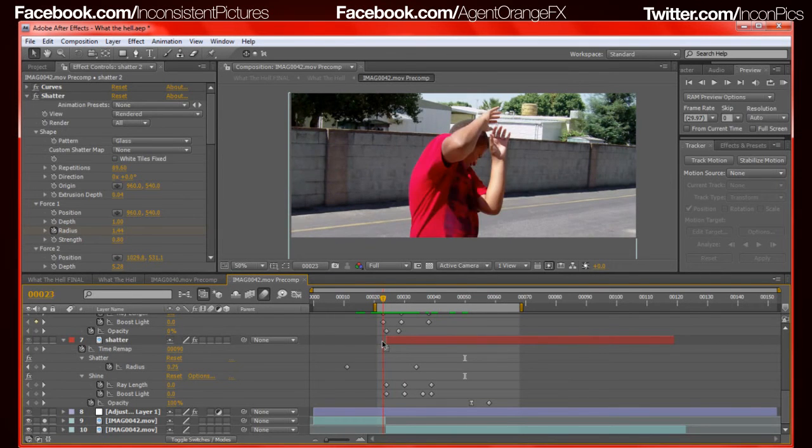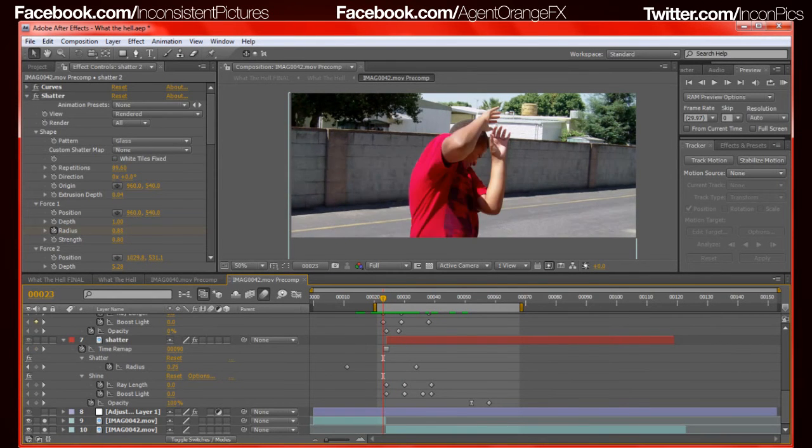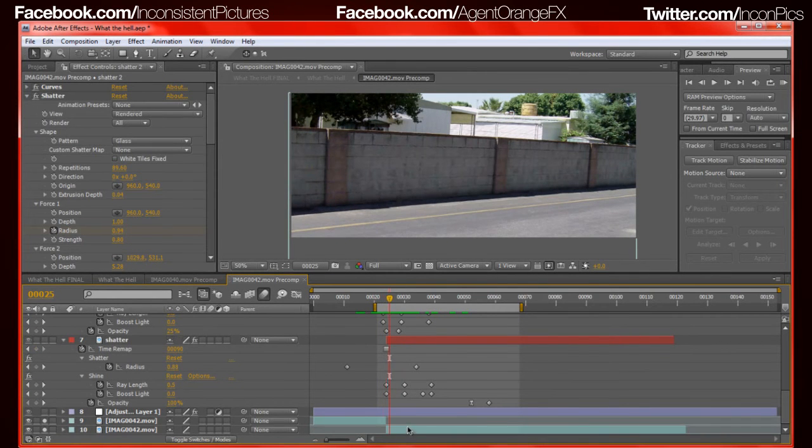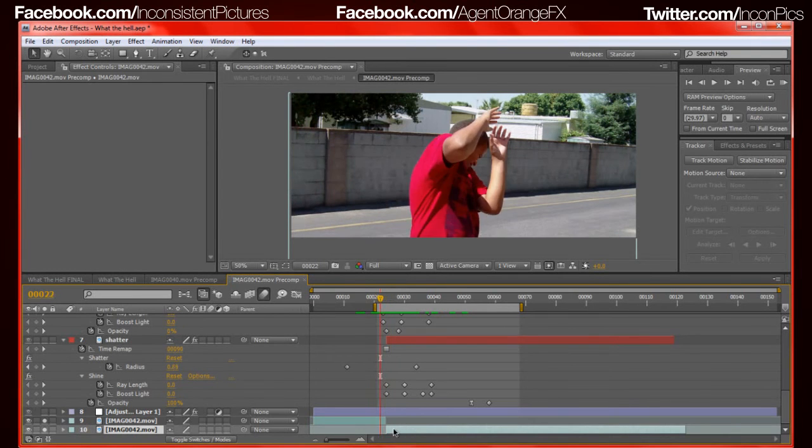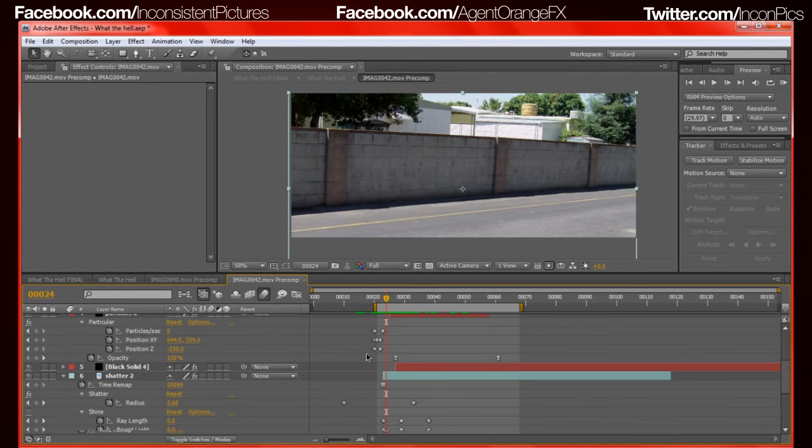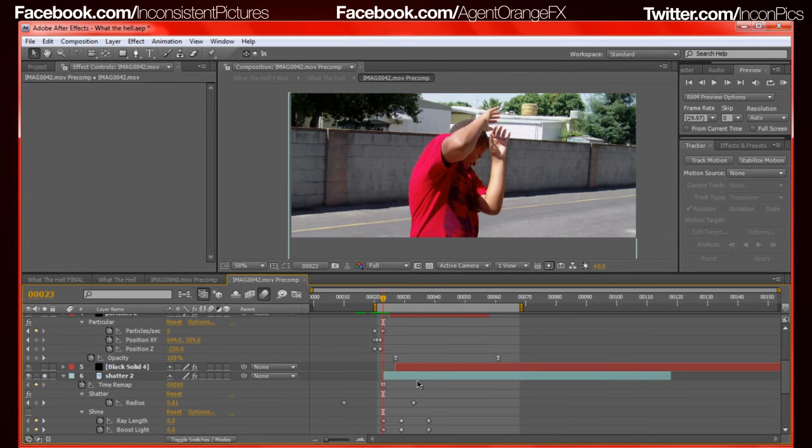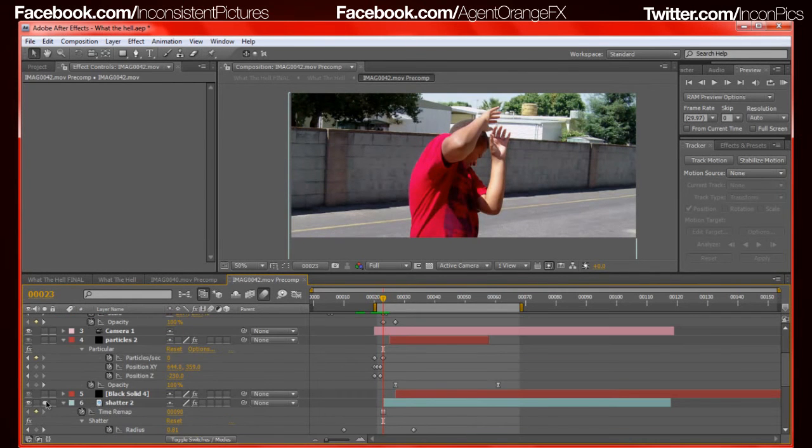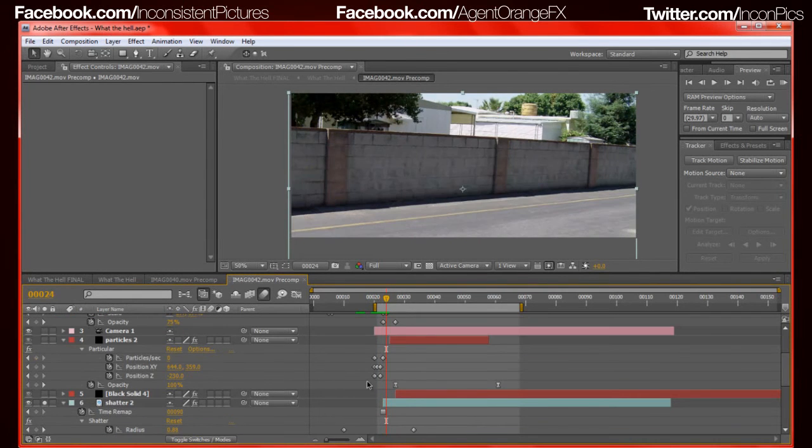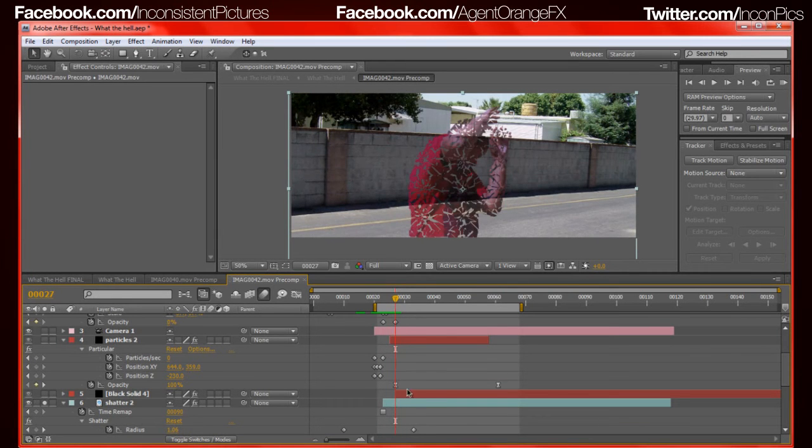Also as he moved, I kept the camera rolling and got a clean plate so when he shattered, the background was still there. This one right here, all you gotta do is the simple switcheroo. You take that clean plate and stick it behind, then you take your actual shatter, which is this one right here, and replace the original footage with that.